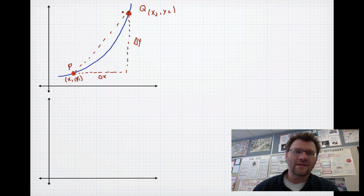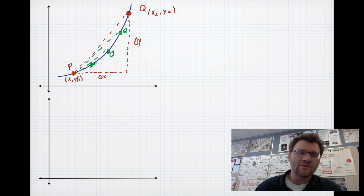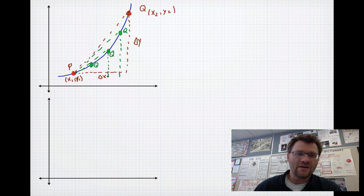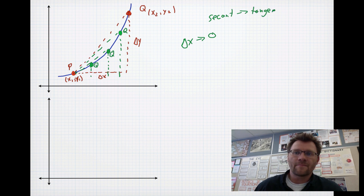What we need to consider is what happens as point Q actually moves down the curve and gets closer and closer to point P. As Q works its way down the curve, we keep drawing different secant lines. Eventually, as Q gets really, really close, it's basically right on top of P. Every time Q gets closer, our delta x changes — it started off as a large horizontal distance, and as Q moved down the curve, delta x kept getting smaller and smaller. So delta x is approaching 0 as this turns from a secant line into a tangent line.